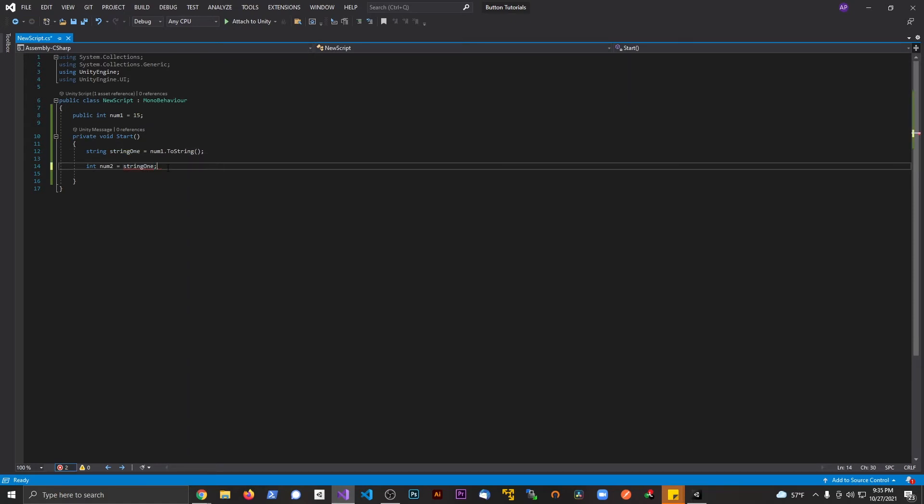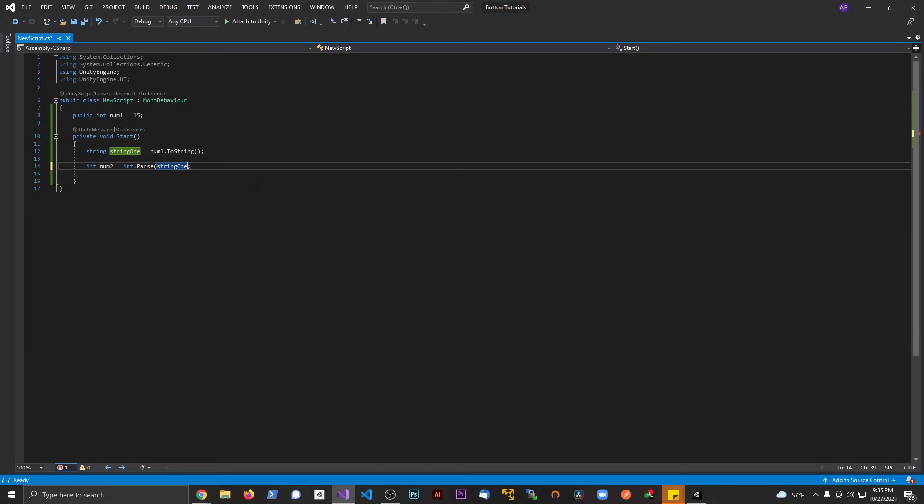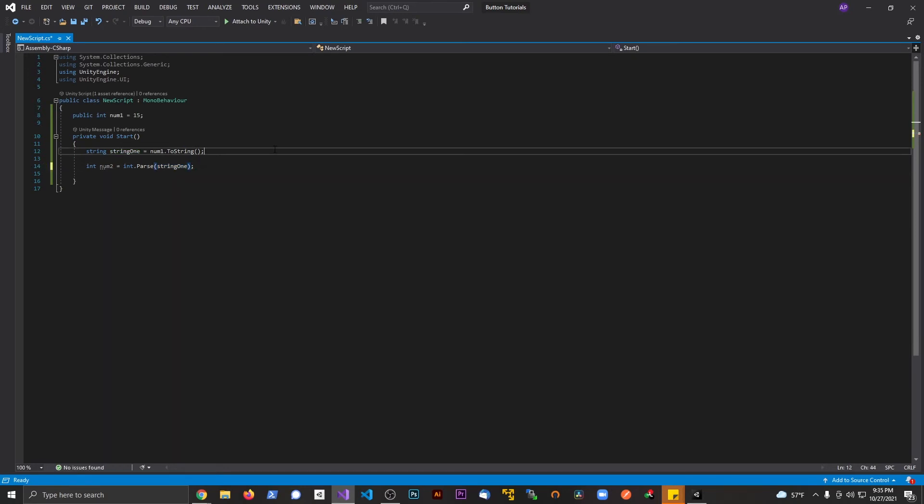Now how do I convert this to an integer? I'm going to say int.Parse and I'm going to put this in parentheses, so it takes in as part of the argument there.